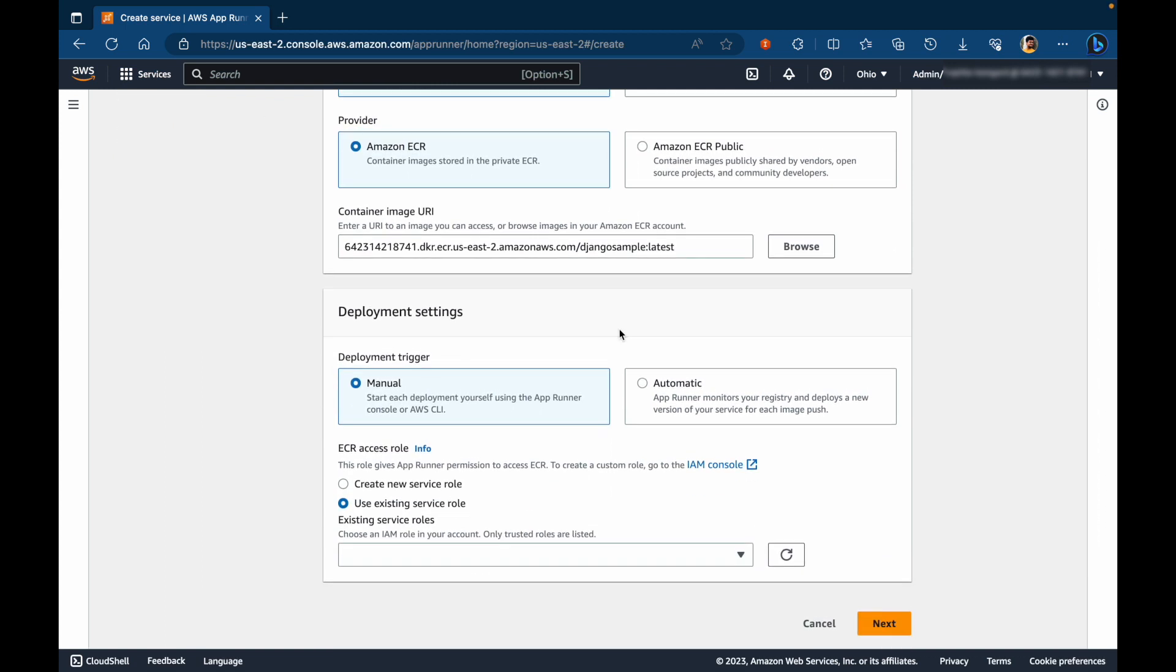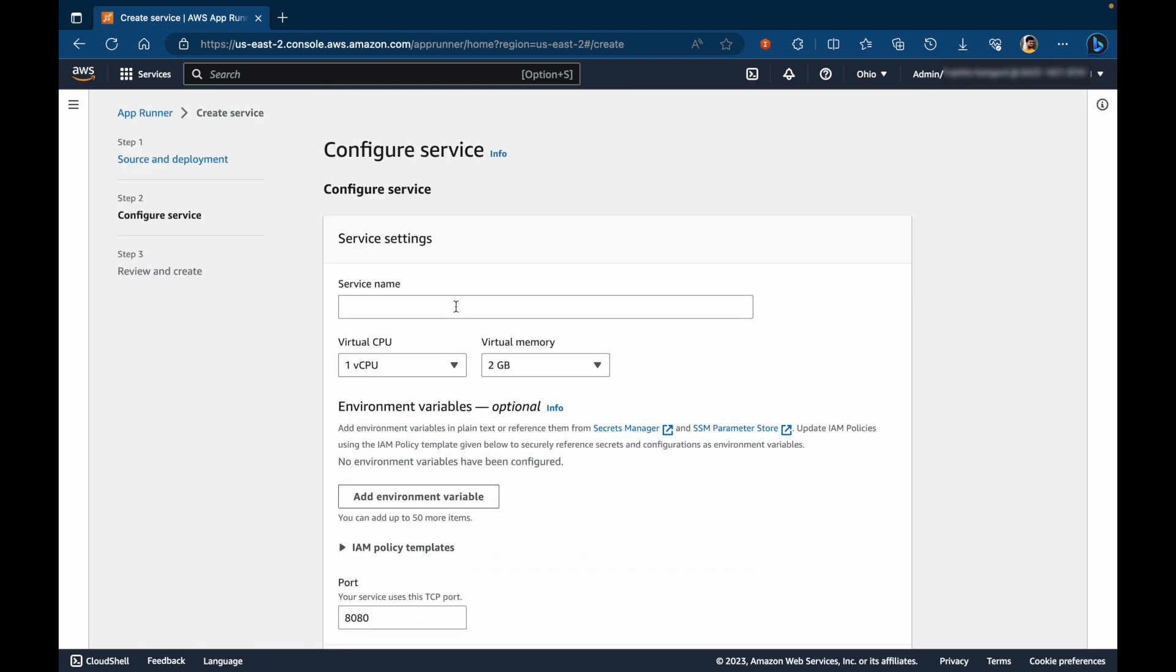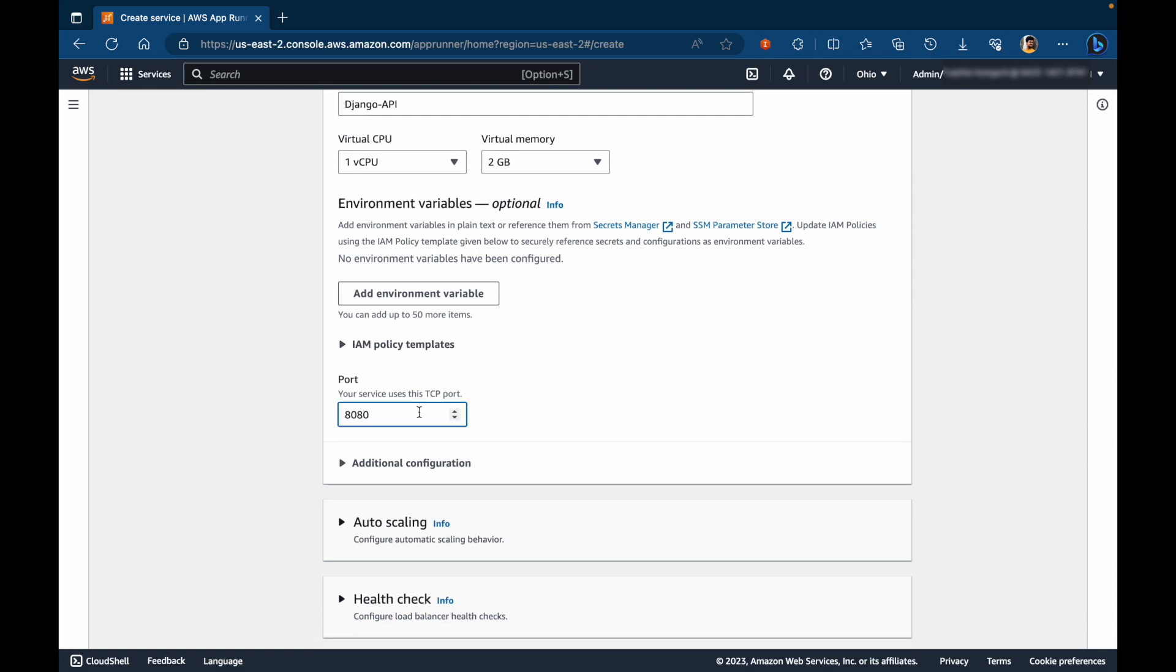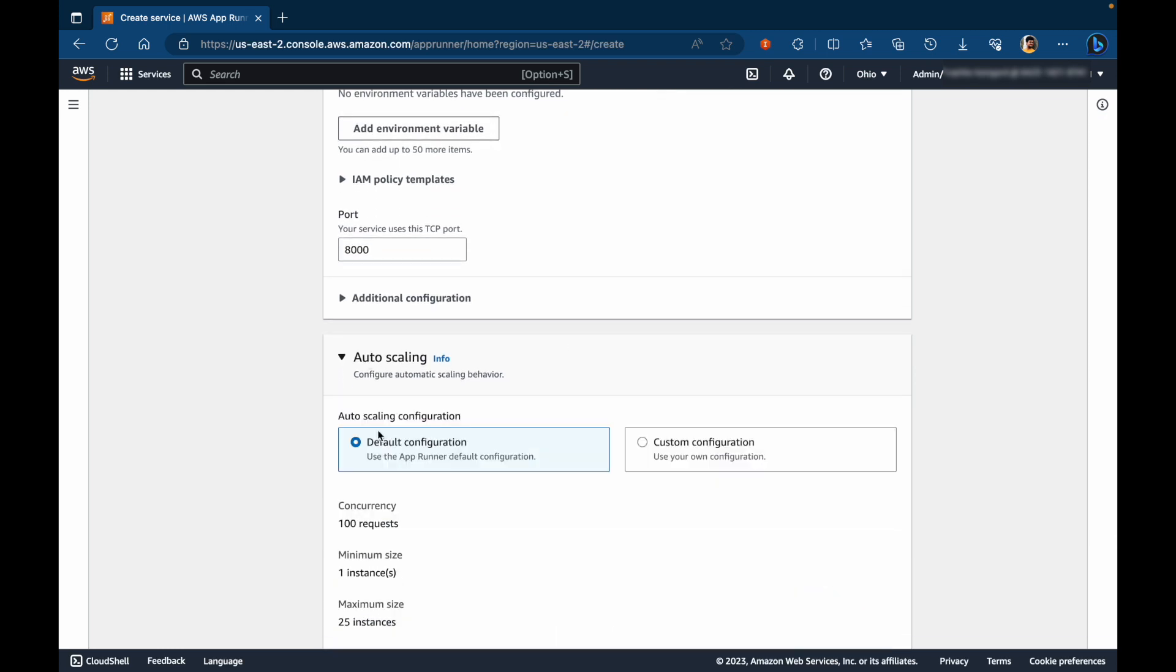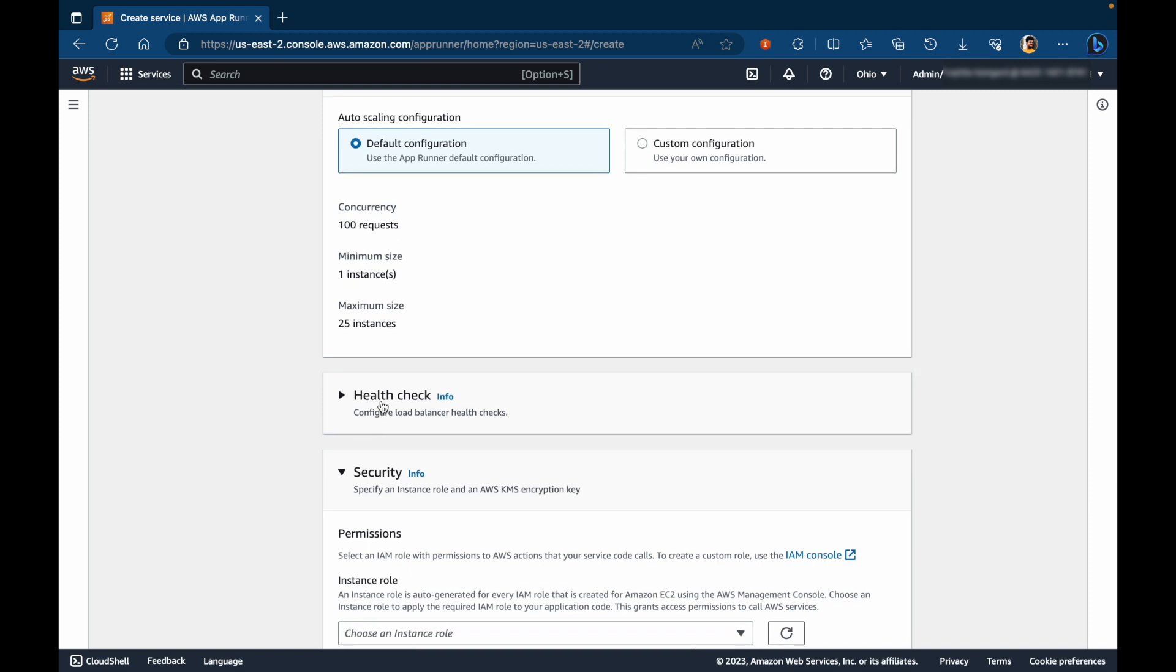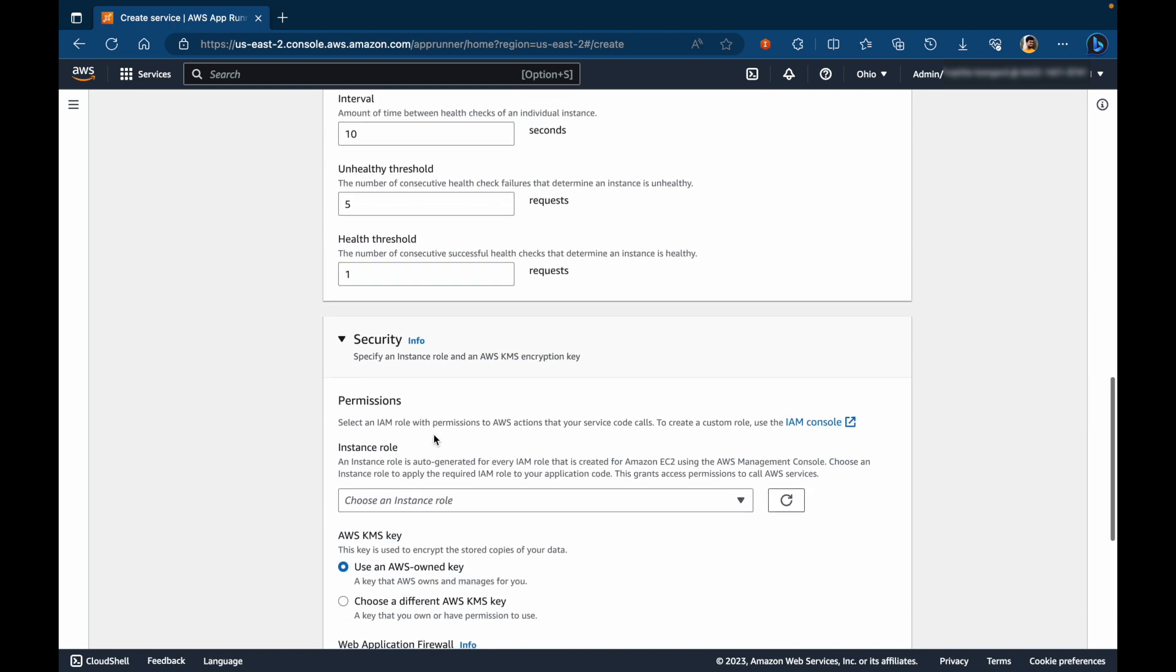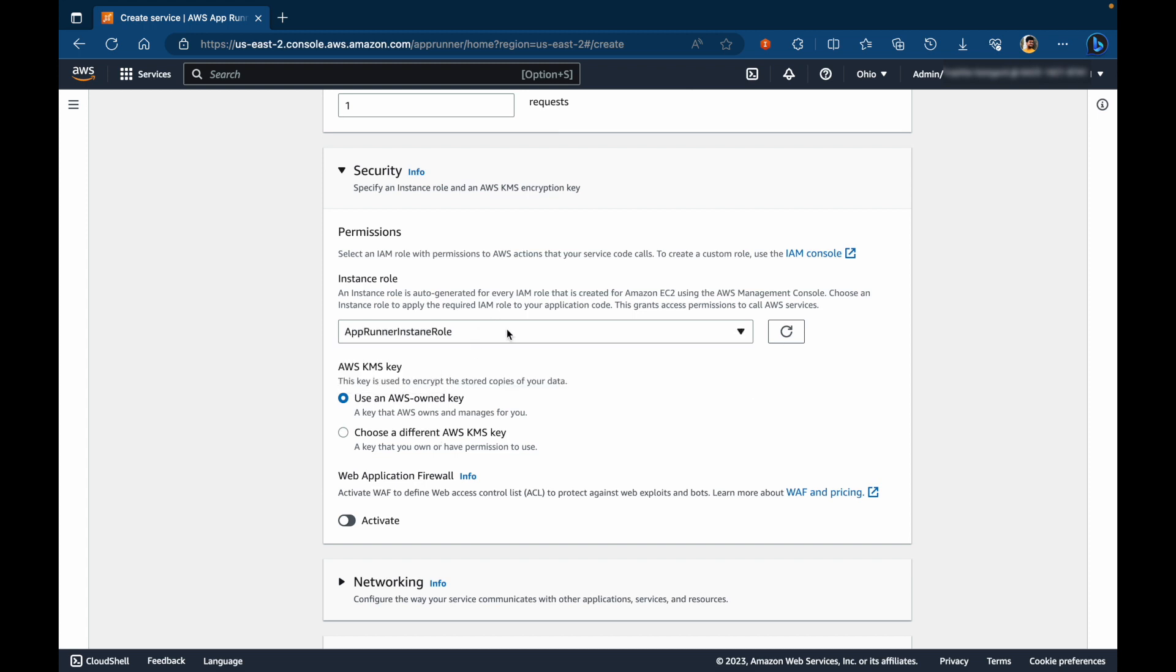For deployment trigger, I'll choose automatic and use an existing service role for pulling ECR images. Let's give it a name and I'll leave the configuration default for now. Since Django app listens on port 8000, update that and leave everything else to defaults. So auto scaling, let's leave it default, even health check. For permissions, let's select an instance role for AppRunner. So this role helps in case if you want to access any other AWS services like S3, DynamoDB table or things like that. So this is a role attached to the AppRunner instance itself.